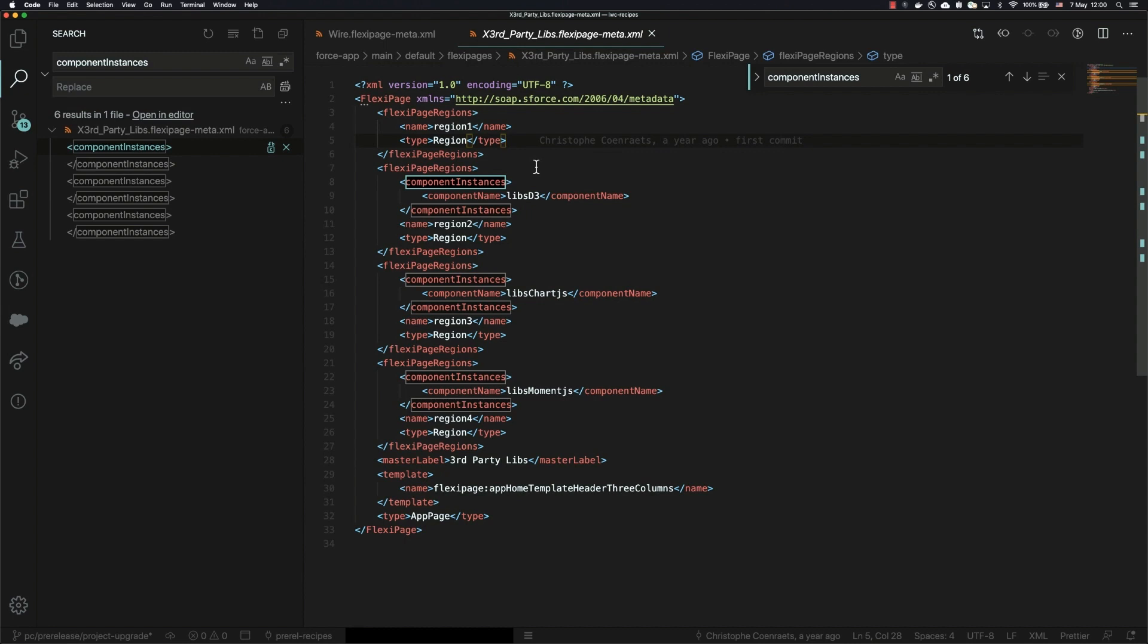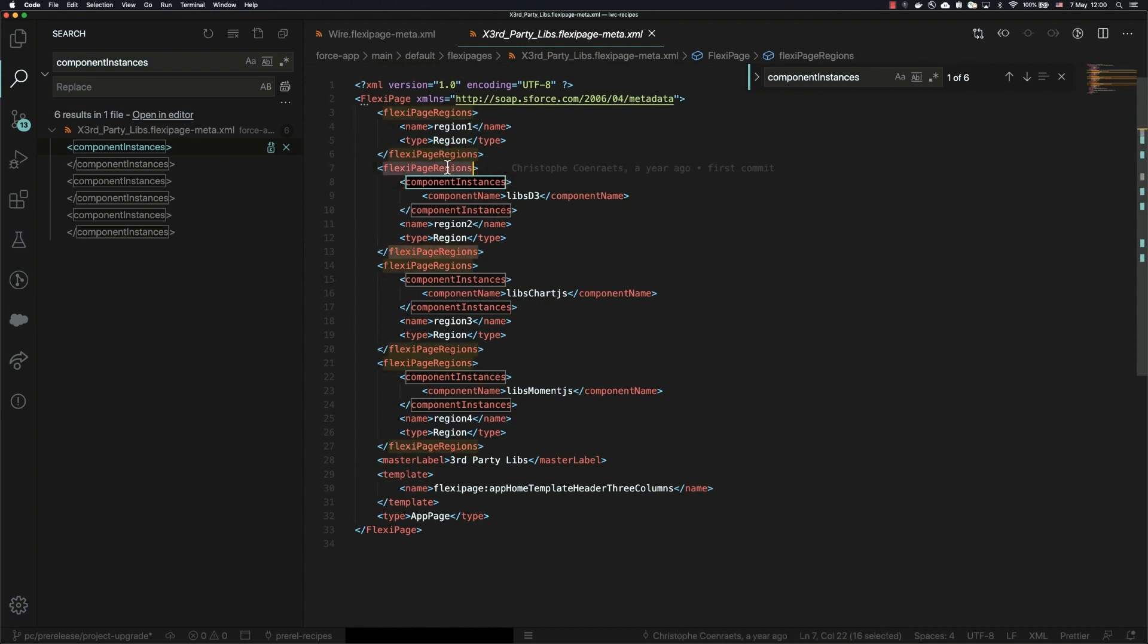The Spring 20 and earlier version of the metadata is this component instance that represents each component that shows up in a flexi page region.